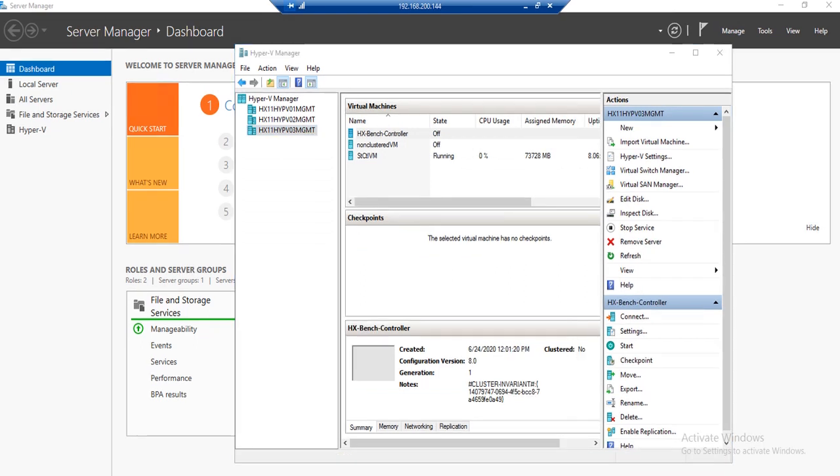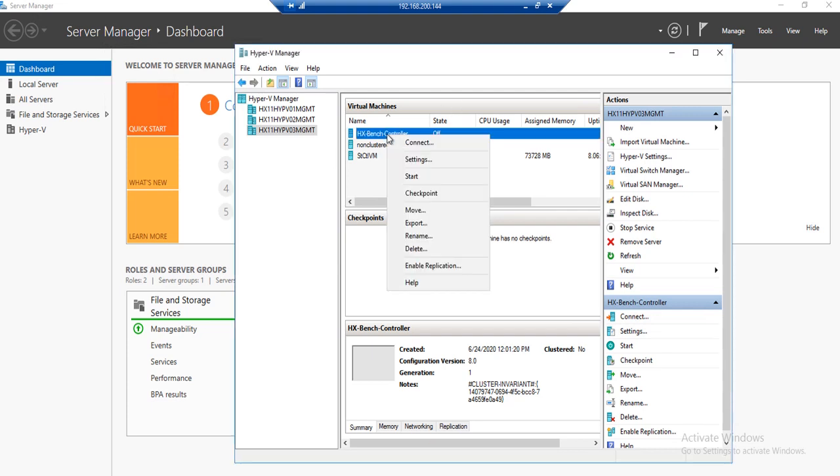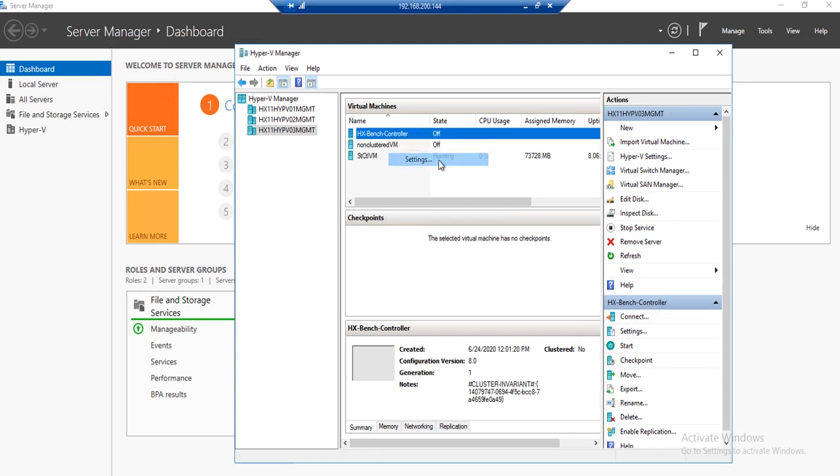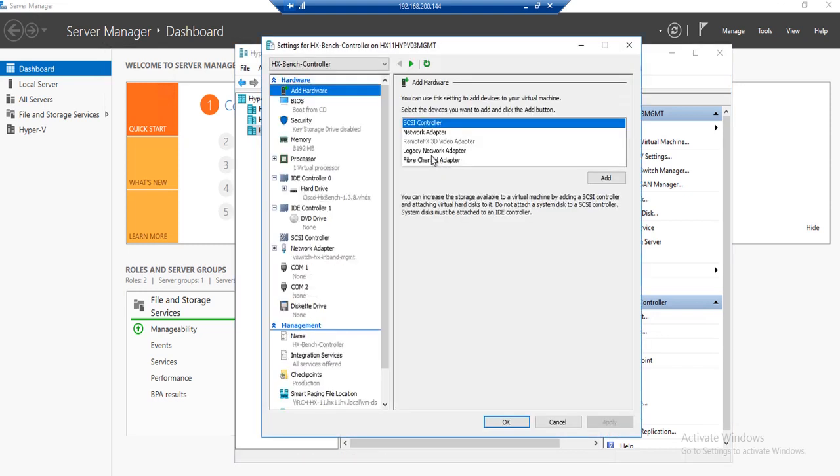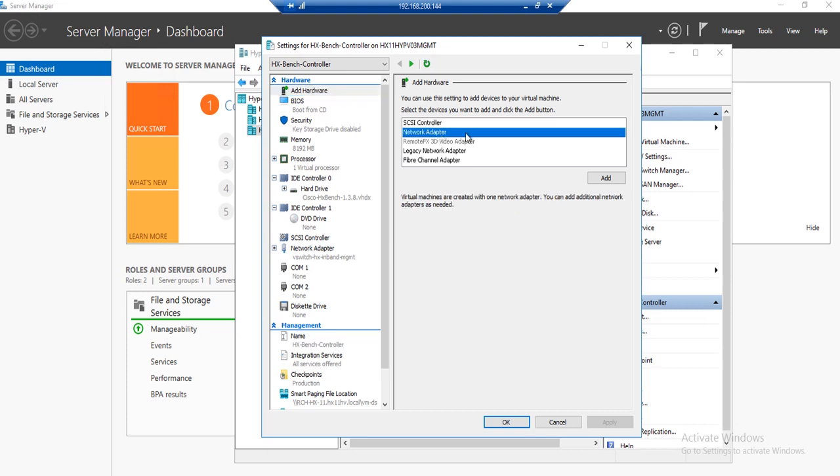Once the HXBench controller VM is deployed, we'll need to add an additional network interface to the virtual machine. Right-click on the HXBench controller virtual machine and go to Settings. Under Add Hardware, select Network Adapter. Hit Add.